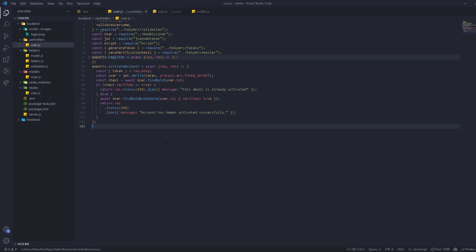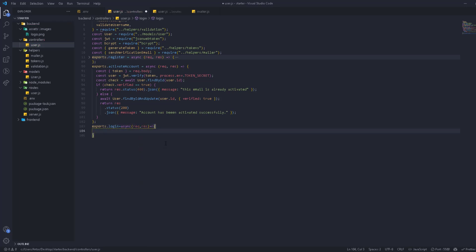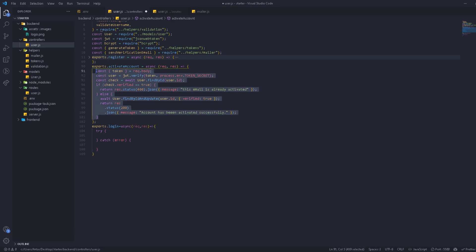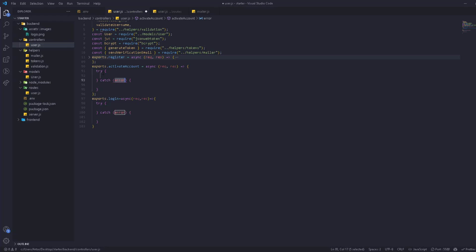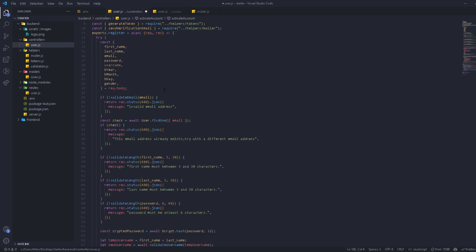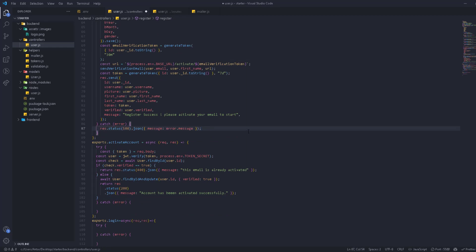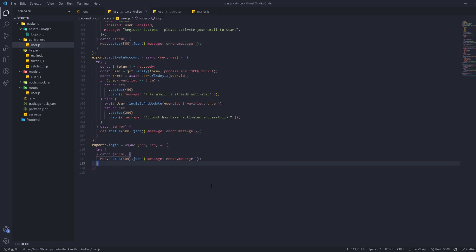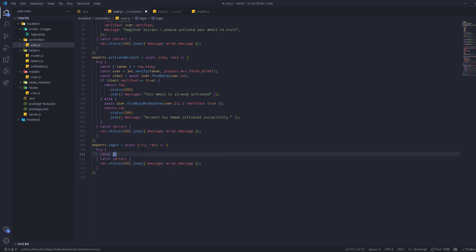In the controller itself we want to create the login function — exports.login — and it's going to be an async function with request and response. First, we're going to need a try/catch. It's necessary because you can always have an internal server error. In the catch block we take the error message and return it. In the try block, we get the email and the password to use for login.